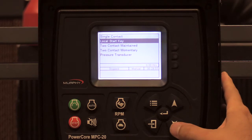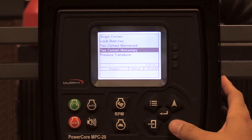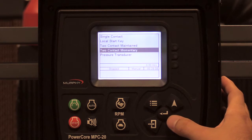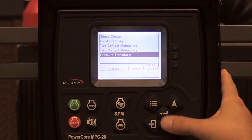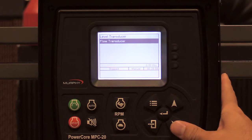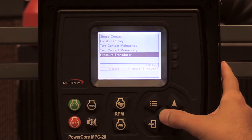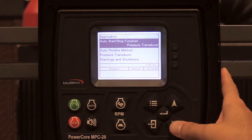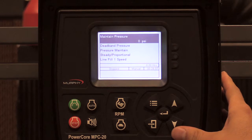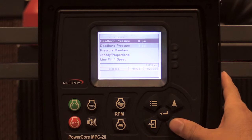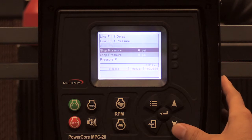The single contact local start is the green key here. Two-contact maintain and two-contact momentary can be used for floats — you would set those start and stop contacts in the IO section. For the transducers — pressure transducer, level transducer, and flow transducer — you'll set those up in the analog input section. Today I'll select pressure transducer.